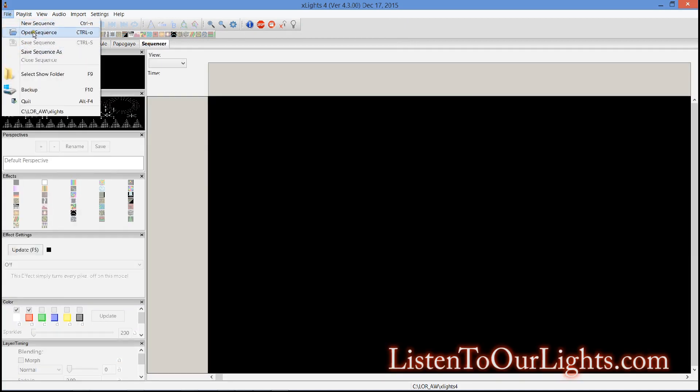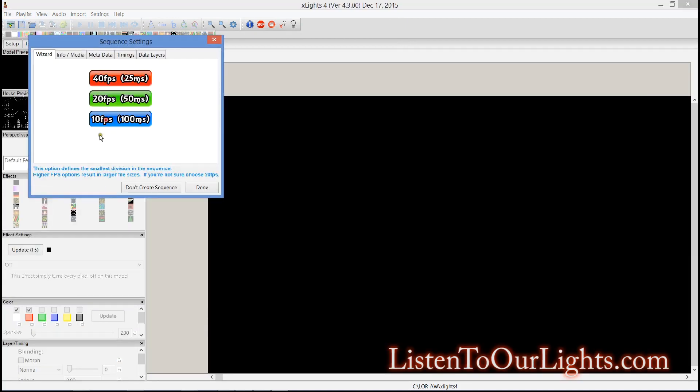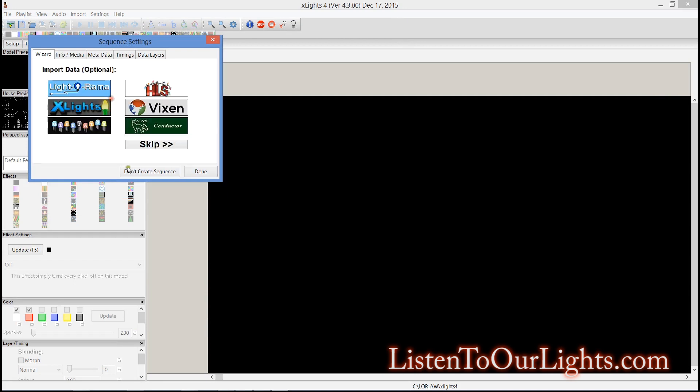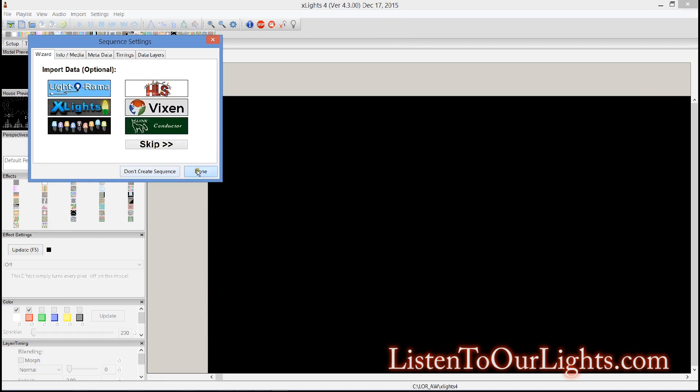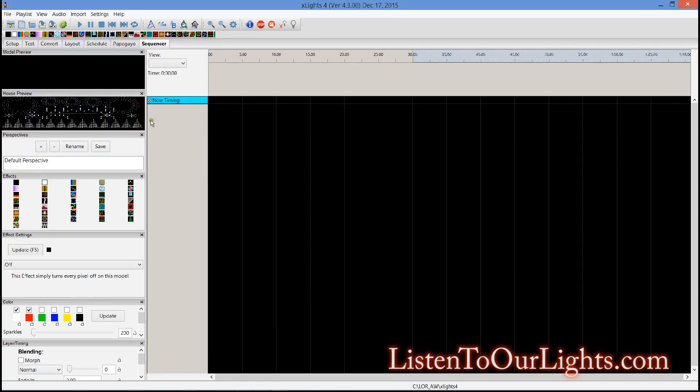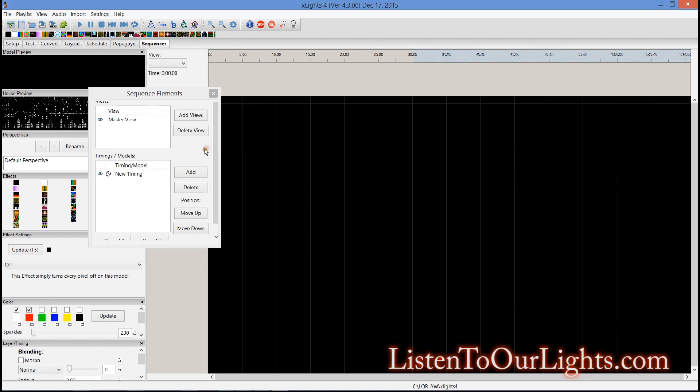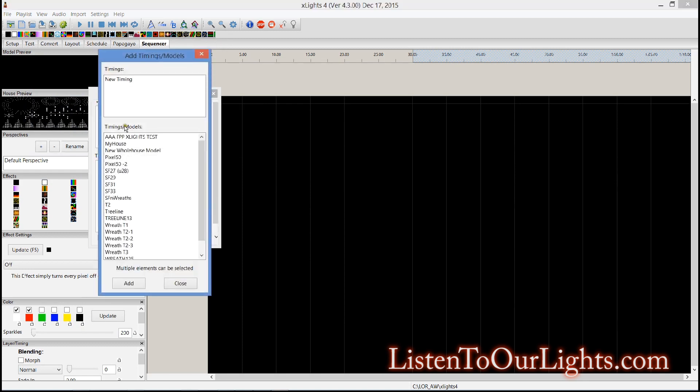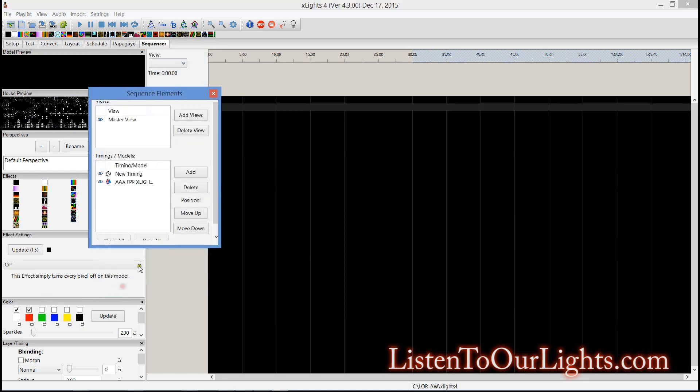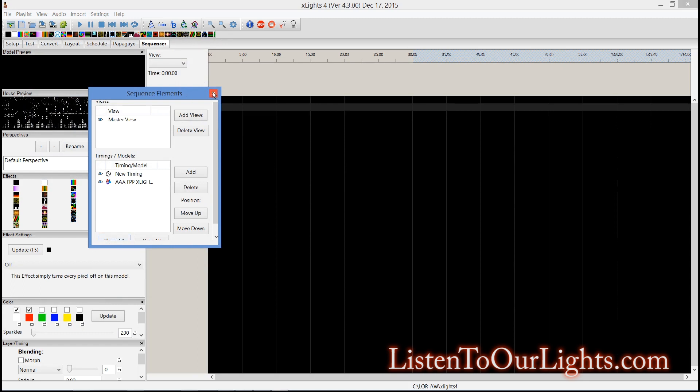File, new sequence, animation, 50 milliseconds each, done. Right click on this, edit display timings, add the model I just created just like that.